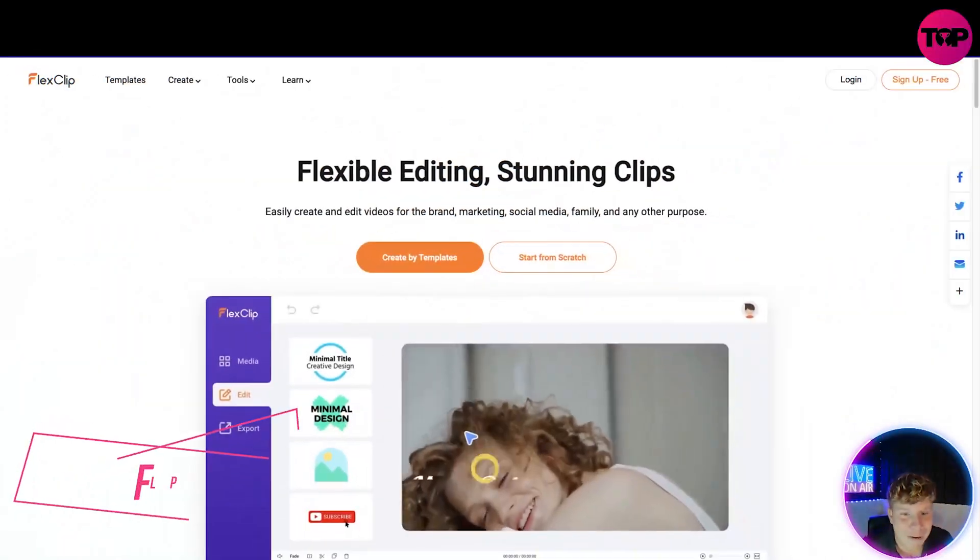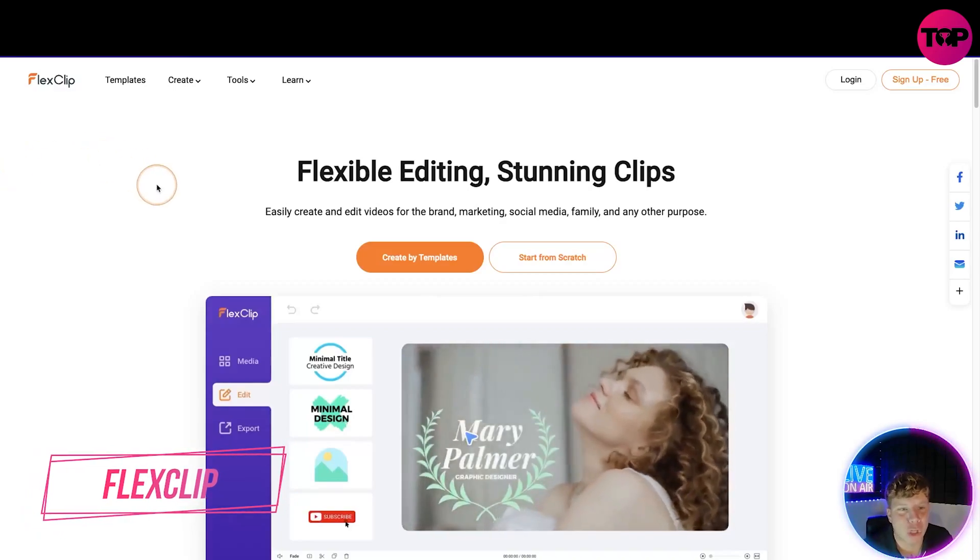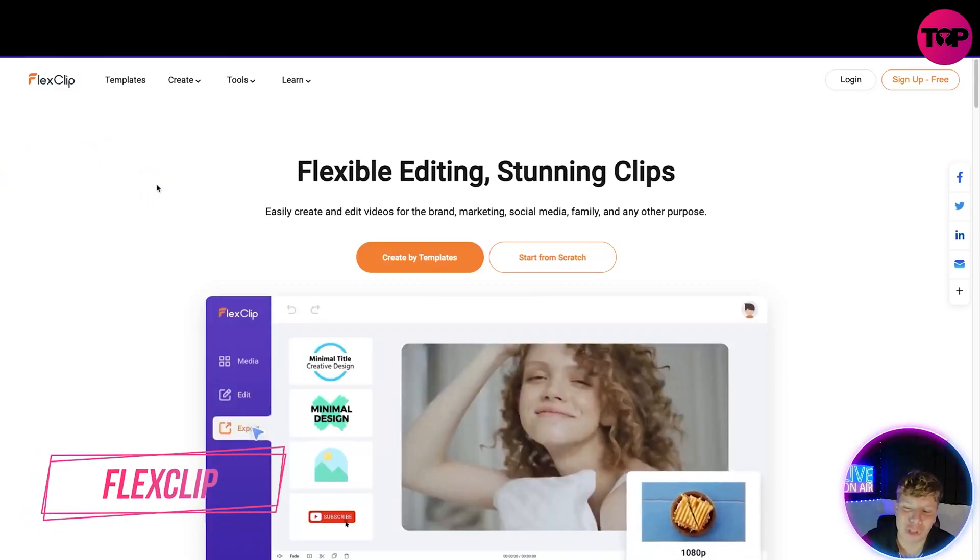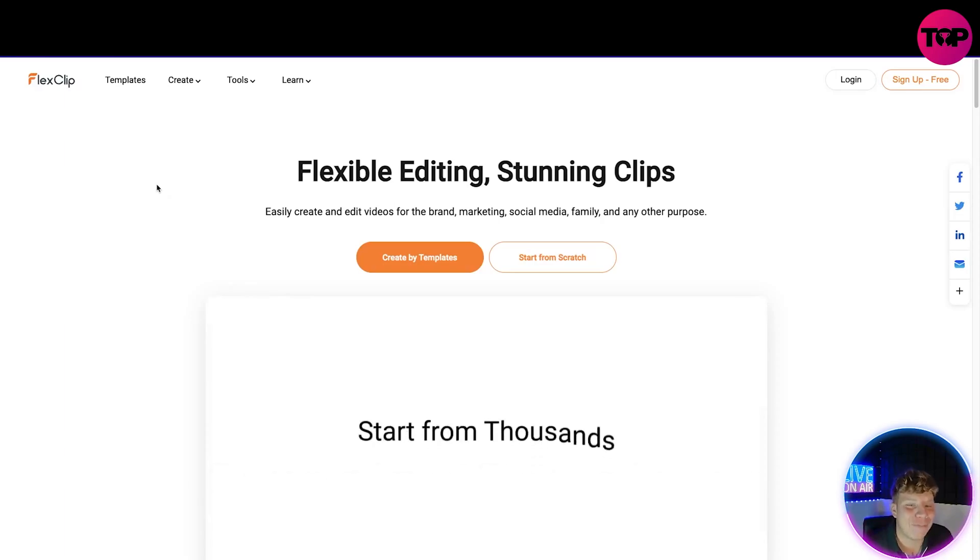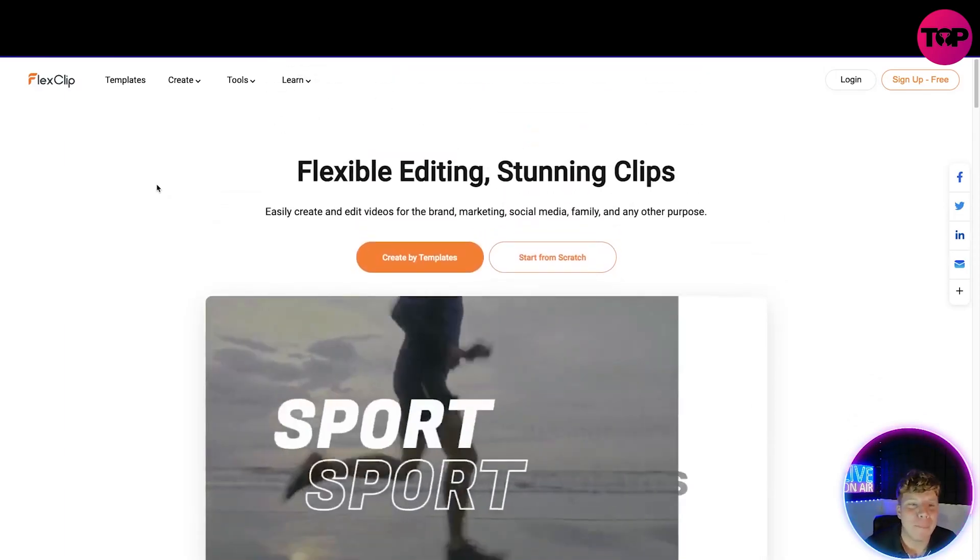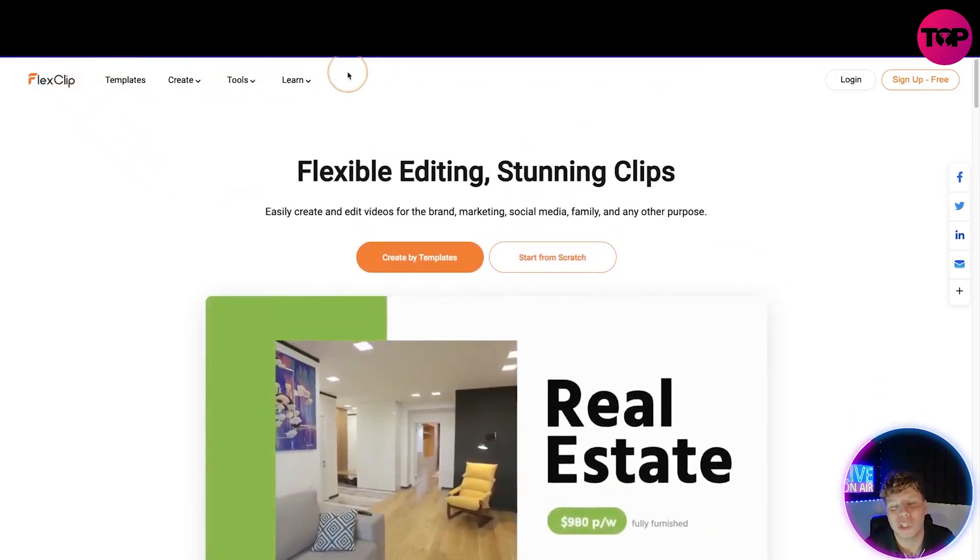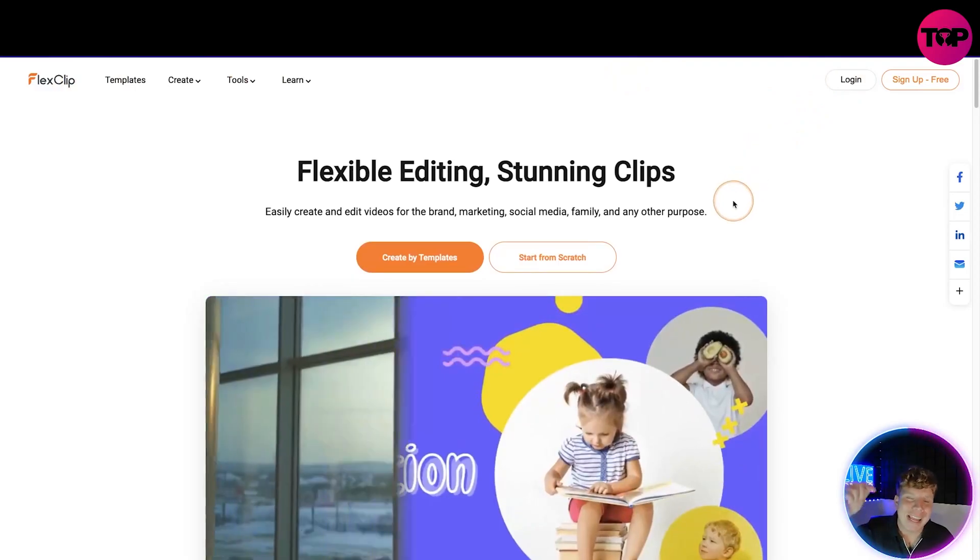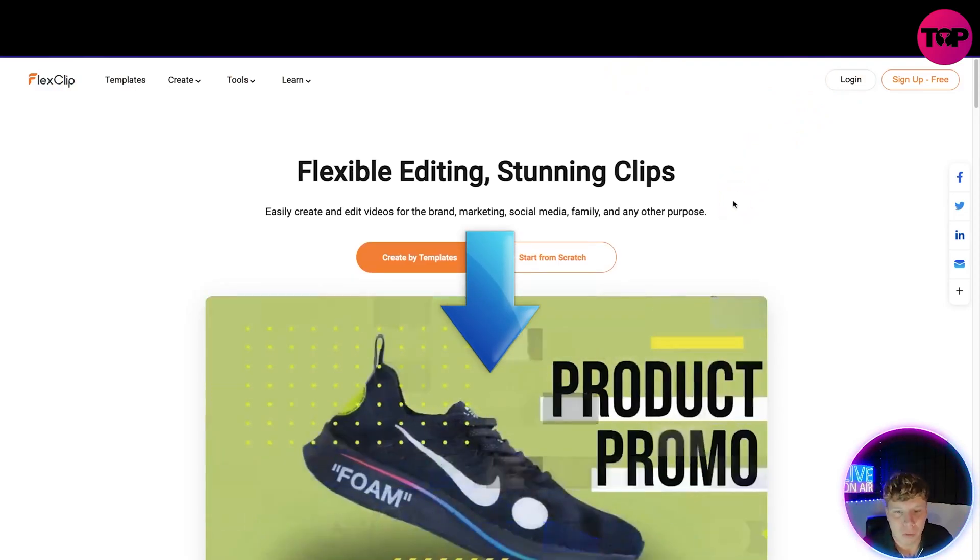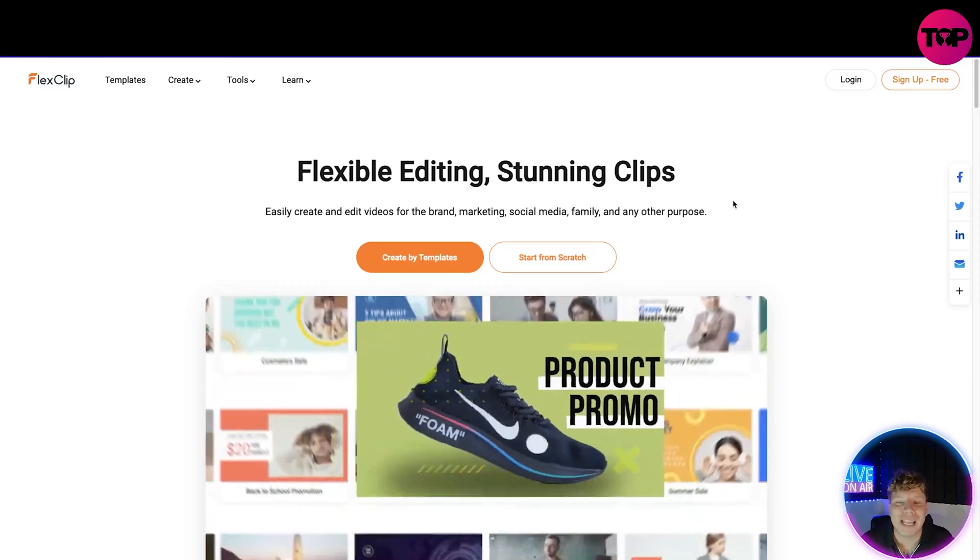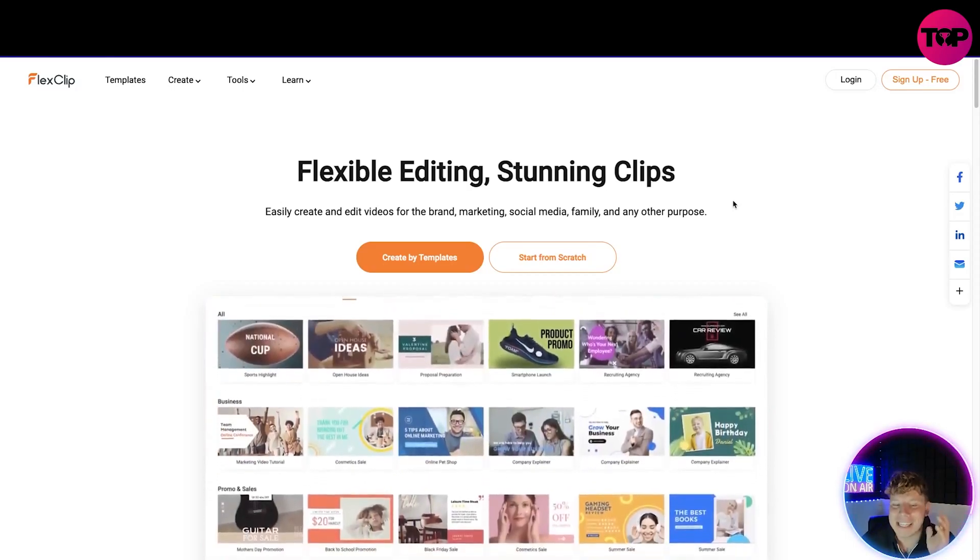Here you are guys, it's FlexClip.com. Initially coming straight on the site you can see it is very organized, very contemporary. At the top we've got templates, create, tools, learn, log in and sign up for free. The links are down below.